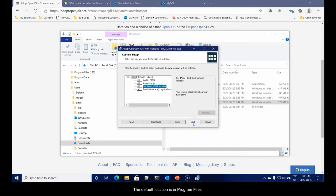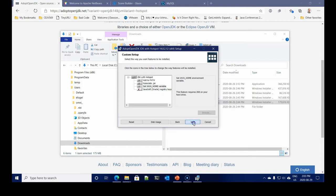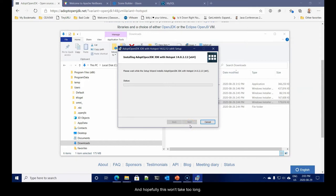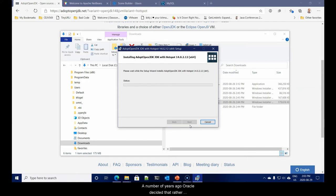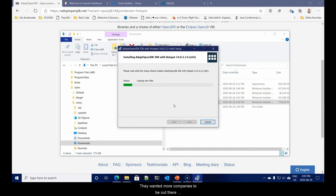Only set the Java Home variable for 14. So I'm going to select entire feature and this will ensure the installation that I want. The default location is in program files. That's fine because we will not be editing the Java configuration in its directory. Let's hit install.